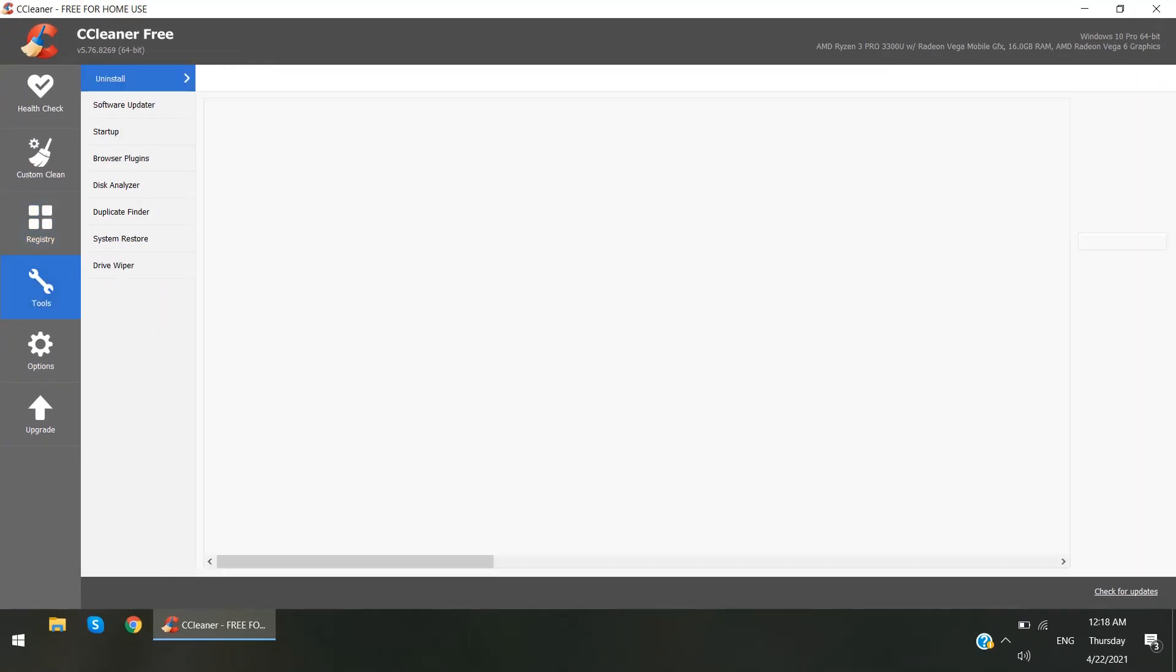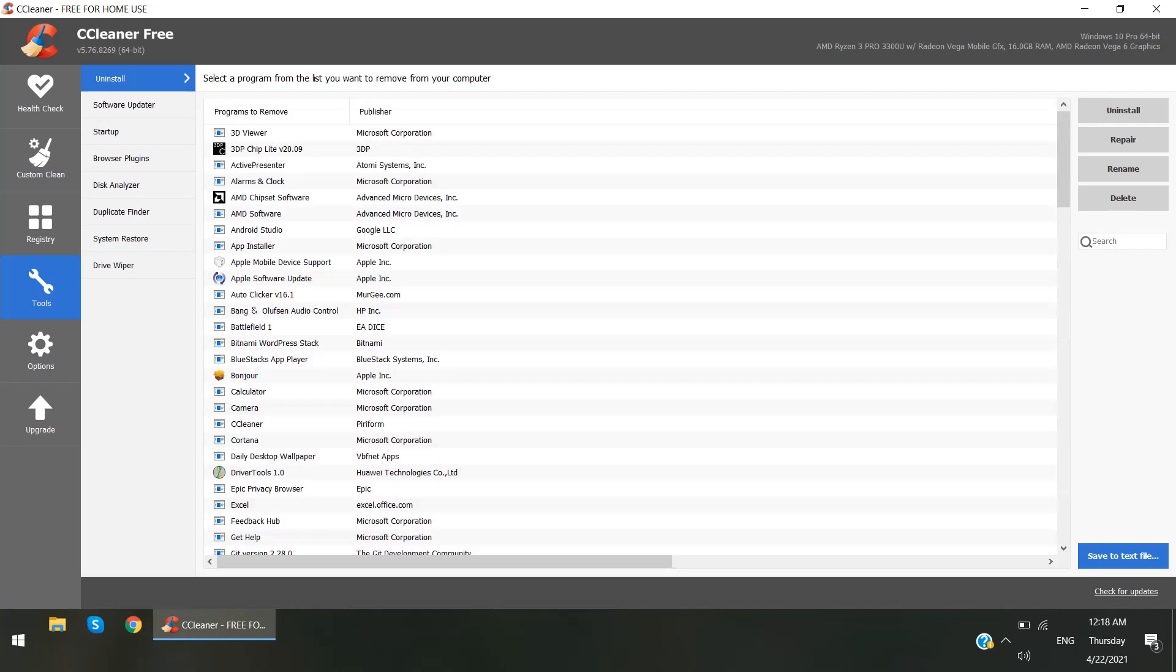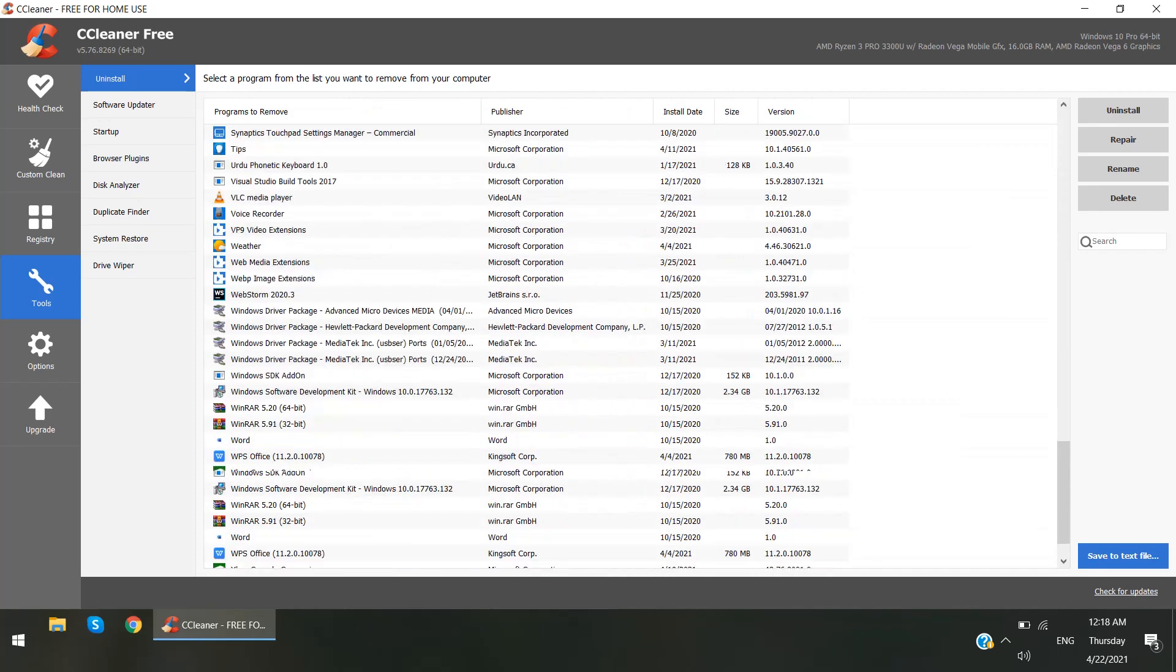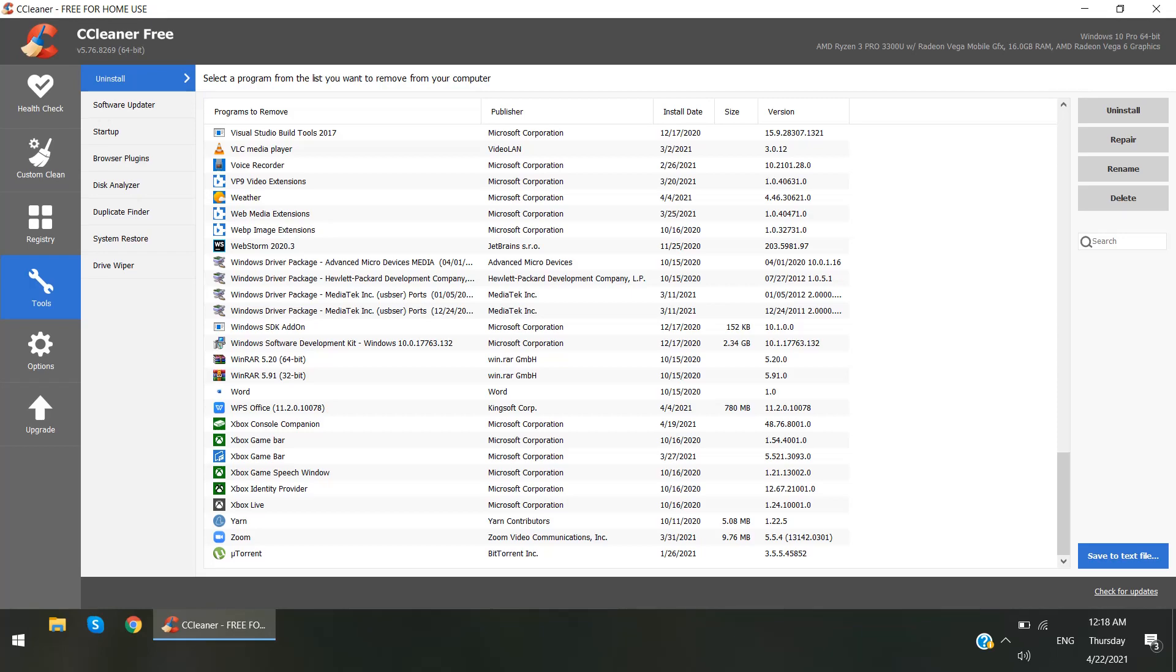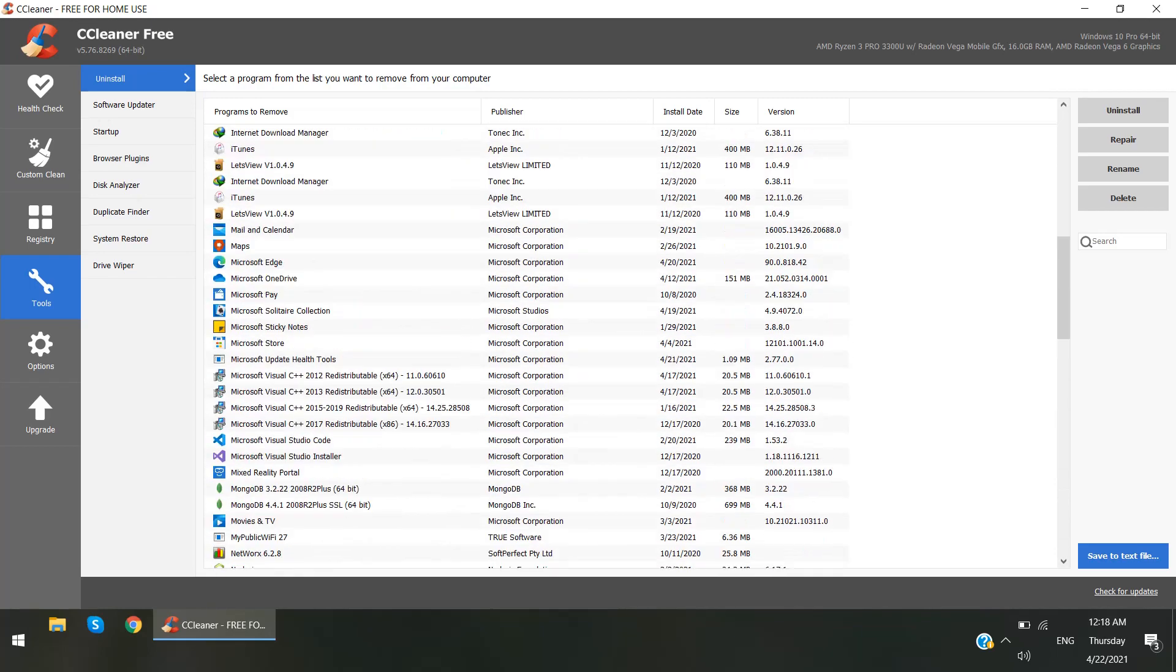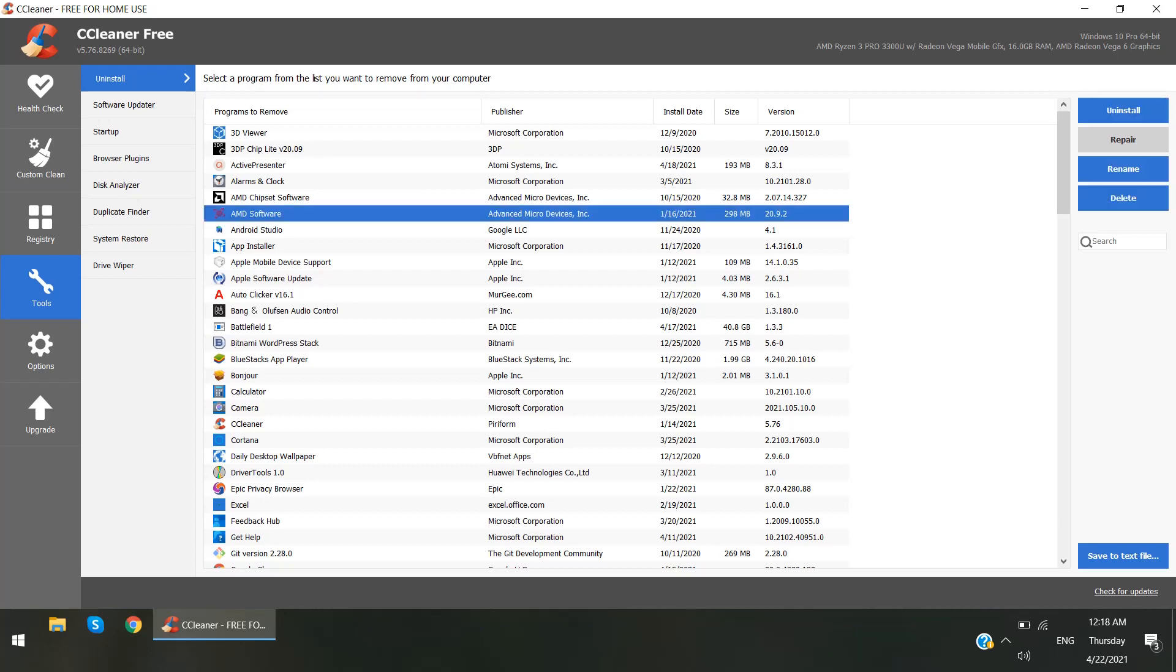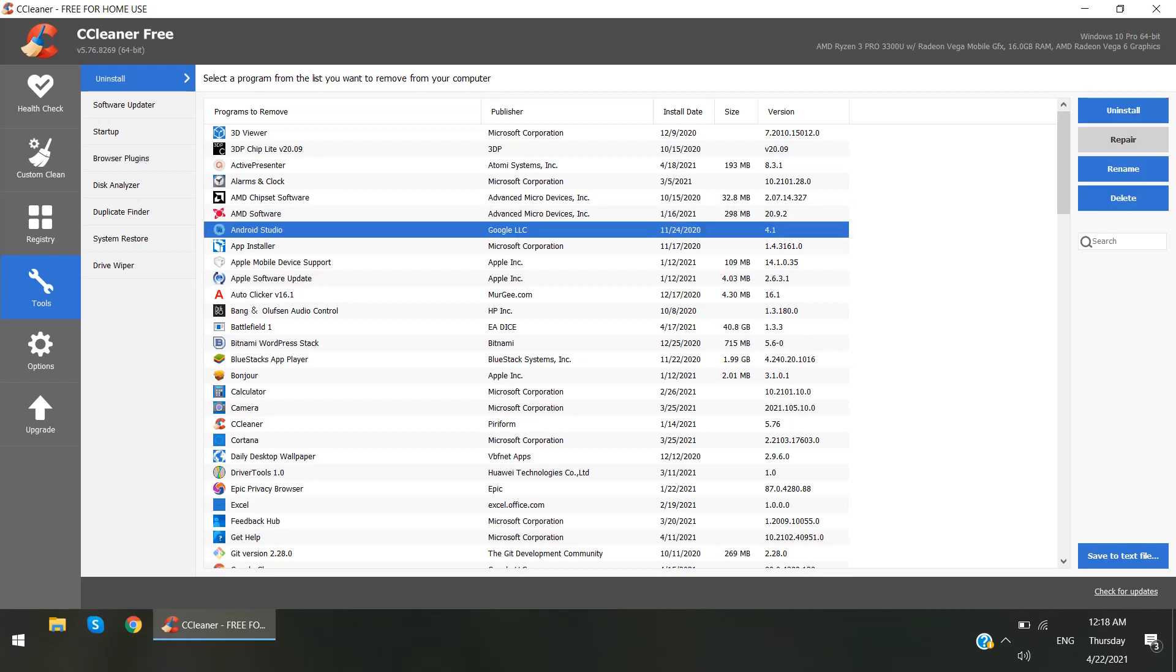So one more power of CCleaner is you can delete unnecessary programs from your PC as well. You can see which you want to remove from your PC.